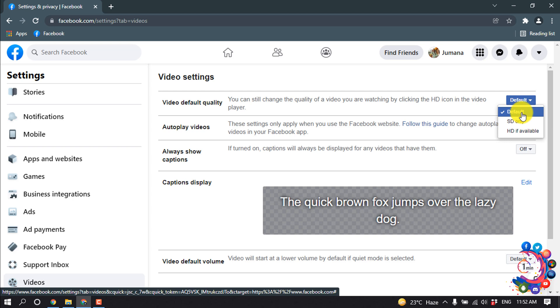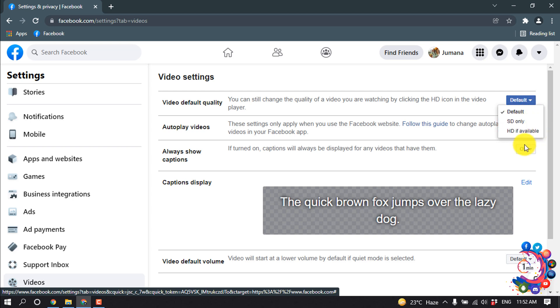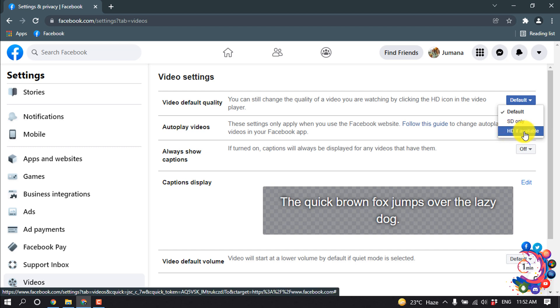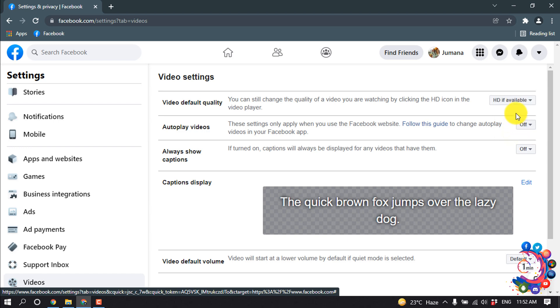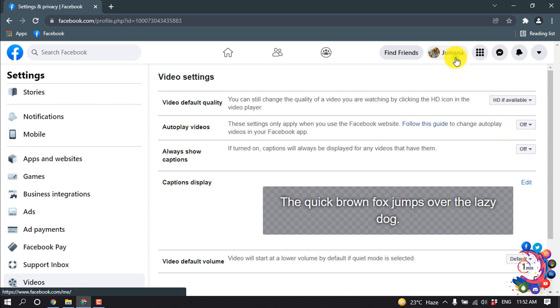You can select HD only or you can select HD if available. So here you have to select this HD if available option. And then if I go back to my Facebook profile and try to upload a HD video.